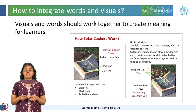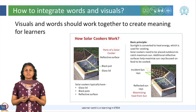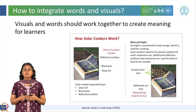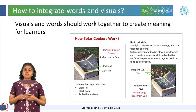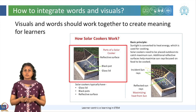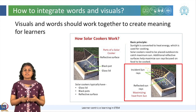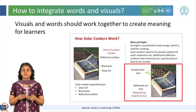Here is another example of how visuals and words can work together to create meaning for learners. We can see that the concept of a solar cooker has been effectively captured in this image. The image not only shows the different parts of the solar cooker, but also shows how the sun rays are captured — the incident and reflected rays — to help in the cooking.